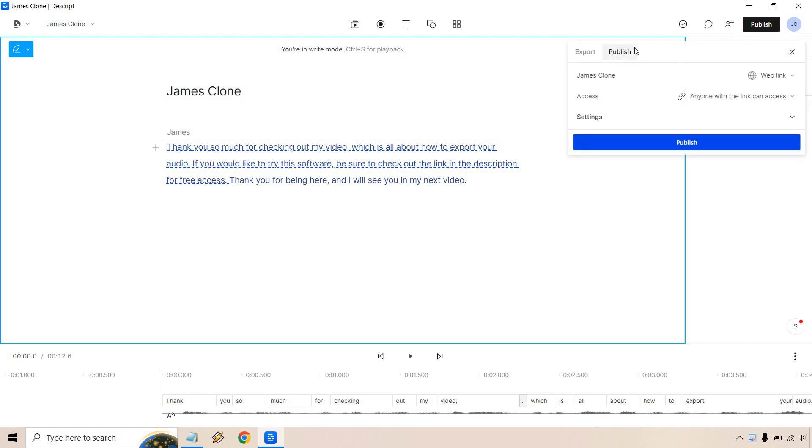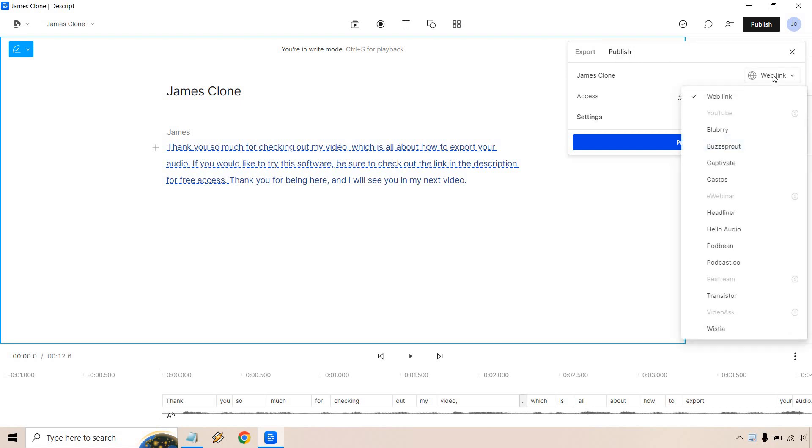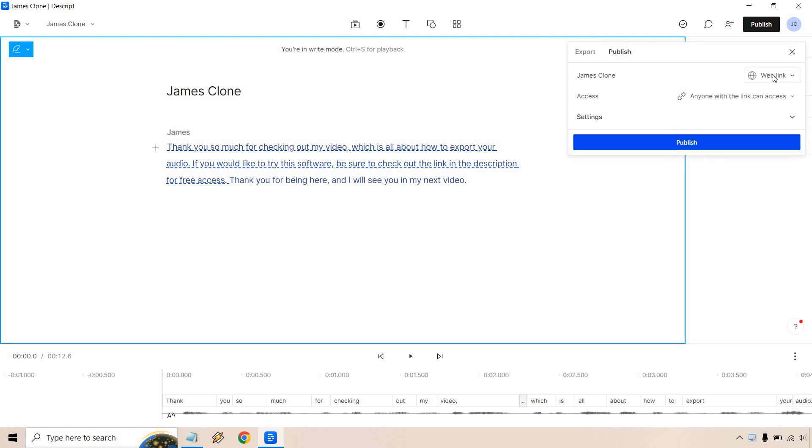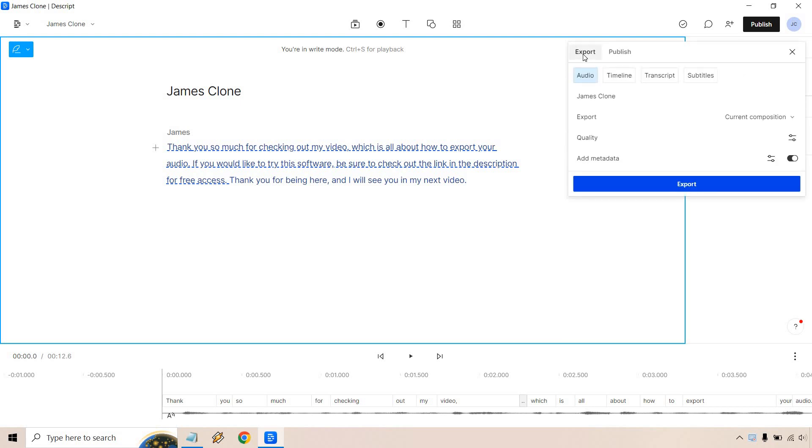Now they're going to have the publish aspect where there's a lot of things you can do here if you want to connect to YouTube and do it that way, but we're just talking about exporting it. So what you want to do is go here. There's audio, there's timeline, there's transcript, there's subtitles. I'm just going to go with the audio of course.